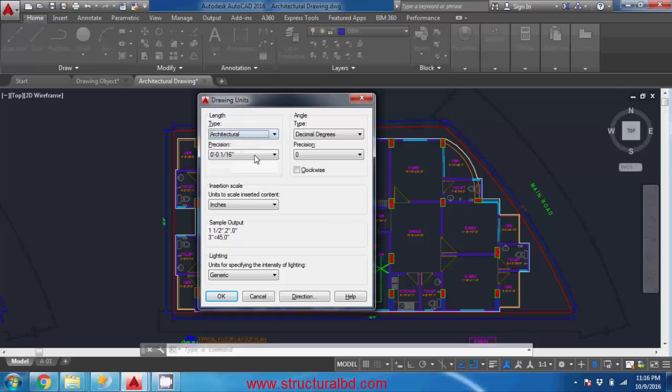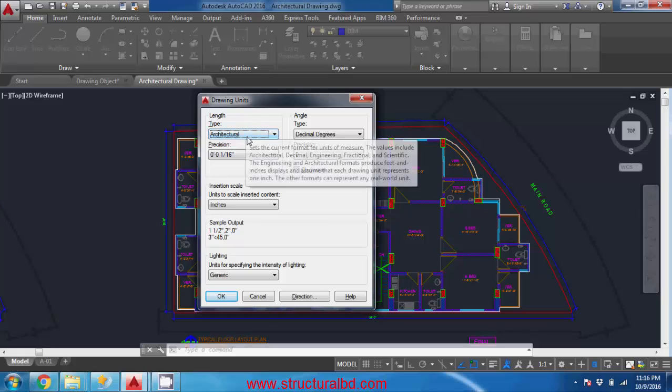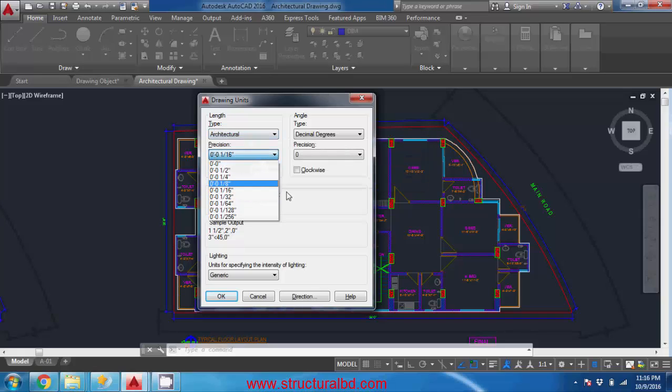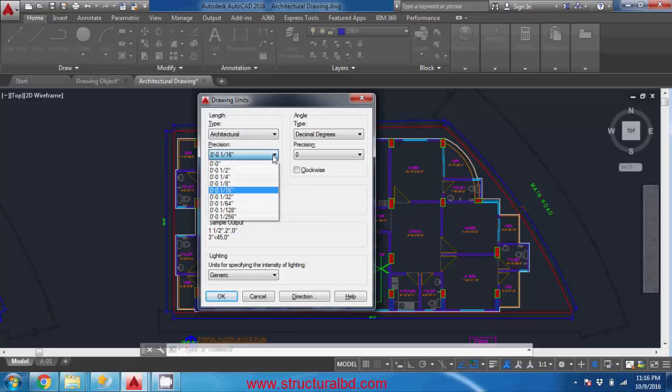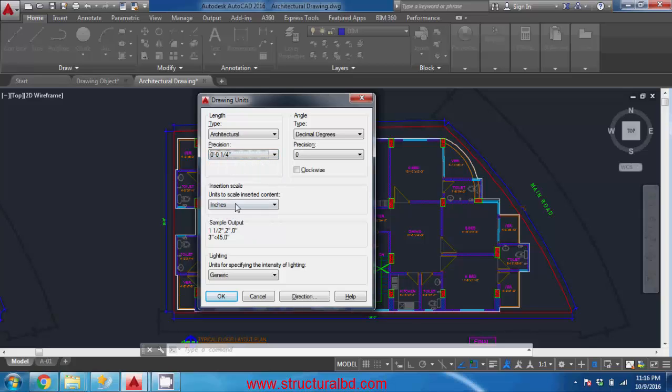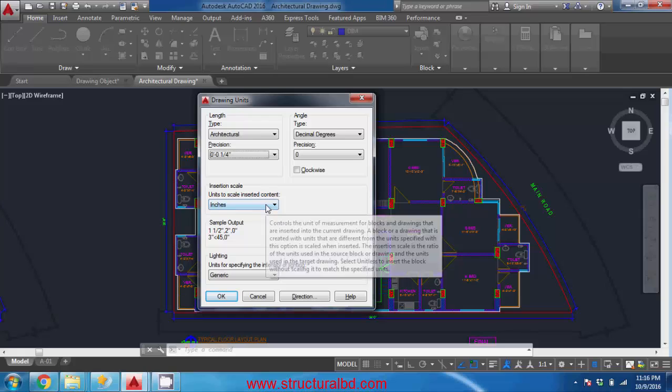For the architectural drawing the unit is architectural and the precision is - after one unit how much you want to count. AutoCAD has higher degree of precision but you need to use the precision so that human can read that. I recommend you use one-fourth or half inch of the precision. And insertion scale is the default unit - so when you have architectural unit and the insertion scale is inch, when you put the value one feet six, by default AutoCAD counts six as six inch because you have set the insertion scale as inch.